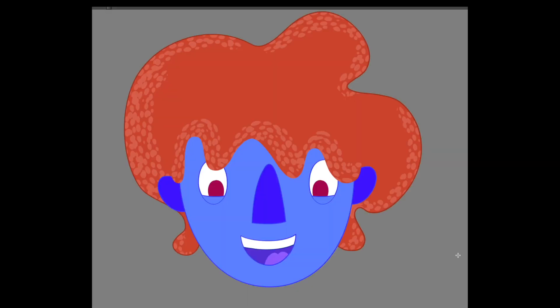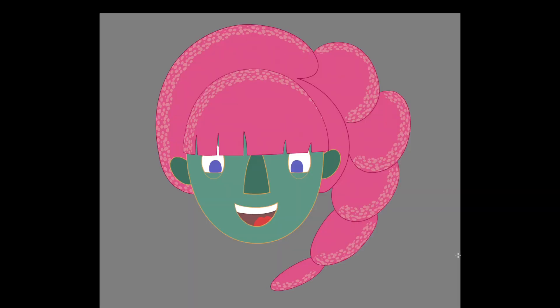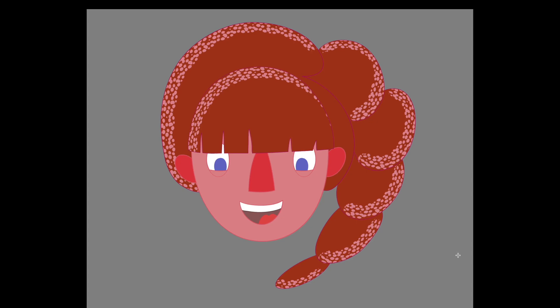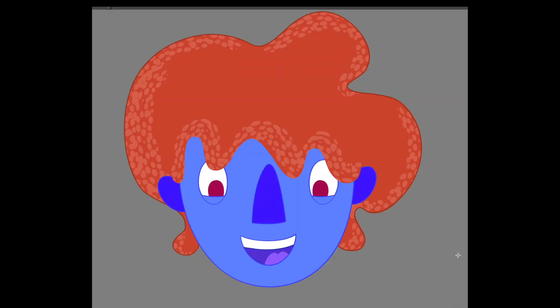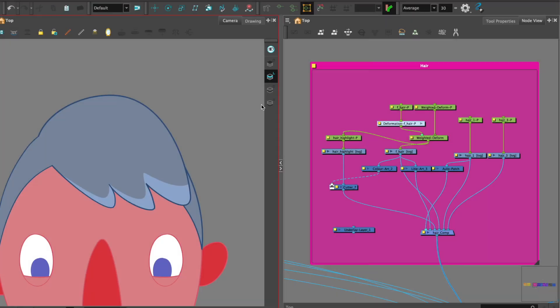Here we go and you can also change the different colors and it can make a real difference to the look of the character.